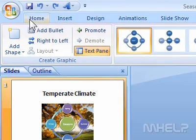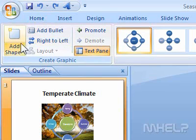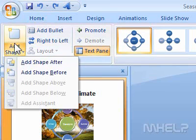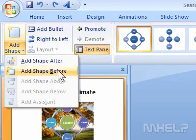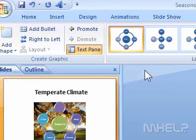Step 4: Under Create Graphic, click Add Shape. A menu will appear. Step 5: Click the option you want to use for placing the shape.